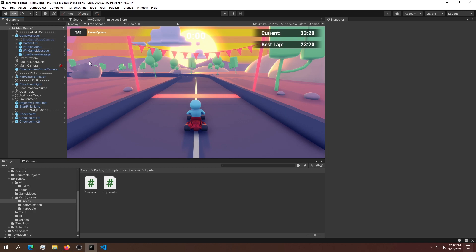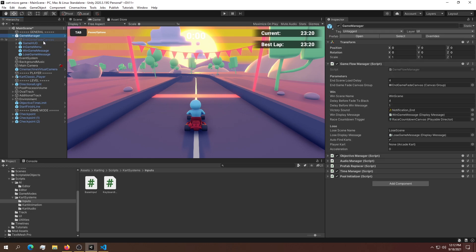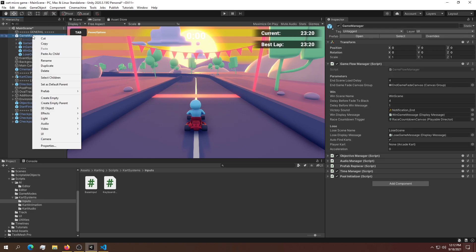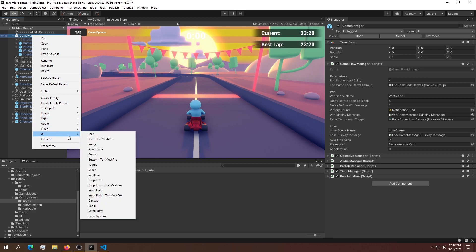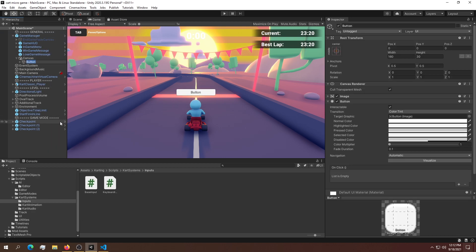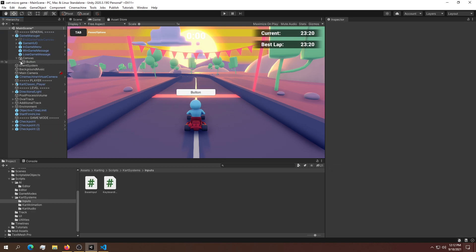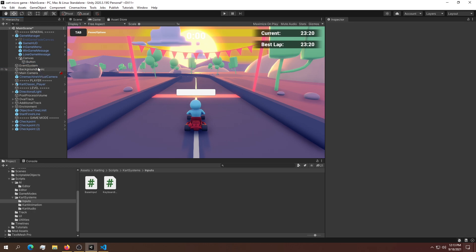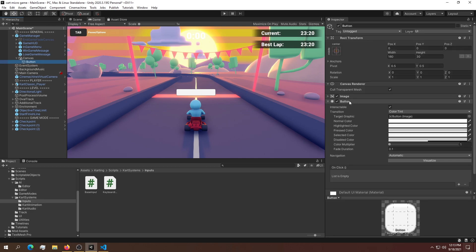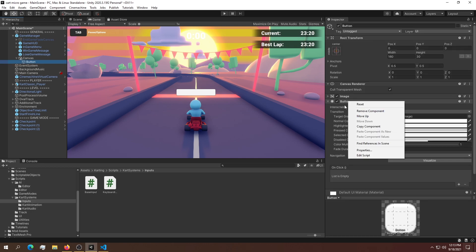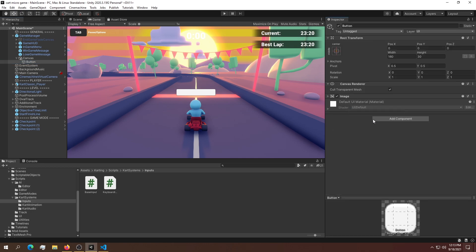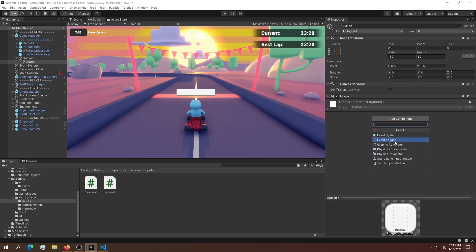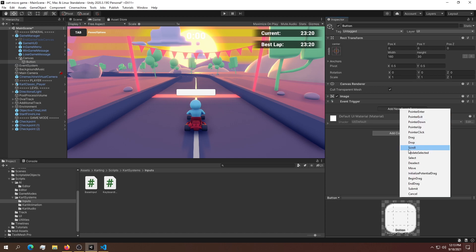The first thing we need is some buttons - one to accelerate and one to reverse. In the game manager, we'll create a new button. Instead of creating a conventional button with the button script, we'll delete that and use an event trigger instead.